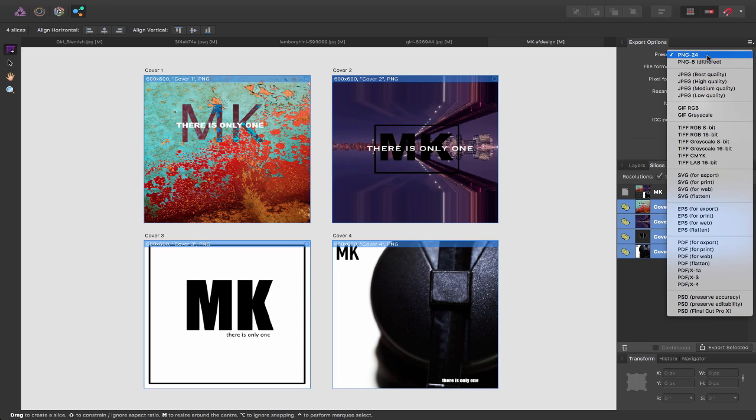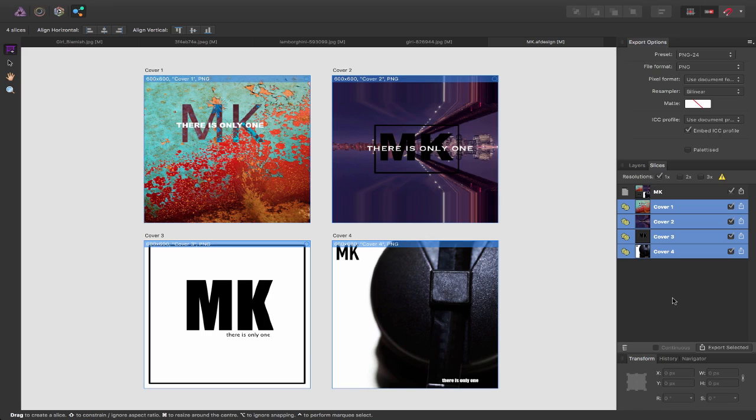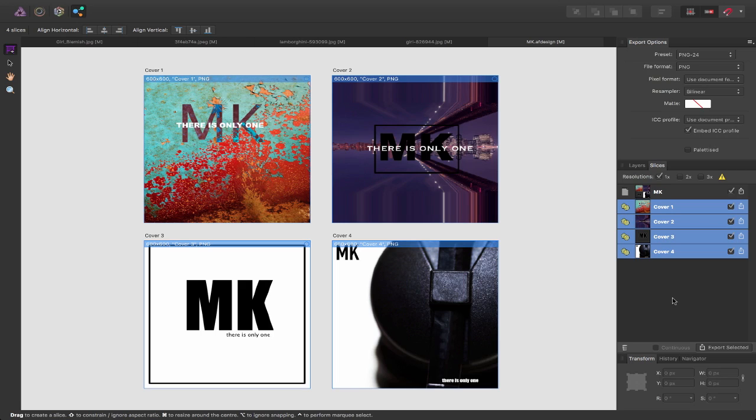So that I can go ahead use one of the presets and export those images. Also as well I have an option here for different resolutions: one times, two and three times the resolution. So for example if I'm working on an icon design and I need icons at different resolutions for the app store or different devices that I'm working on, the export persona gives you those options.